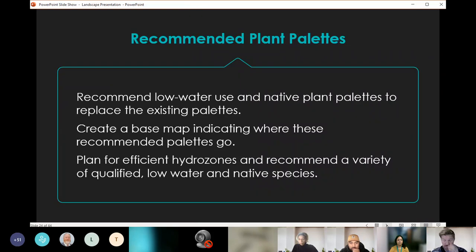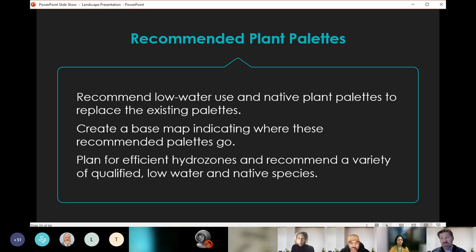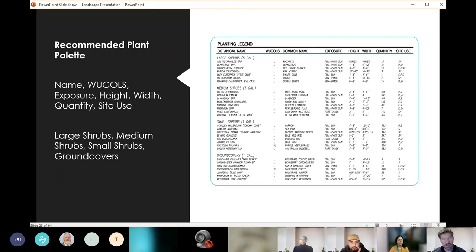Then we needed a recommended plant palette. If we're recommending plants for removal, what is recommended to replace them? The recommended palette includes low-water-use native plants to replace existing palettes, a base map indicating where these palettes should go, and planning for efficient hydrozones. We recommend a variety of qualified low-water-use species — we don't want a monoculture; we want variety of species to help survivability and habitat. The recommended plant palette includes plant name, WUCOLS water use, required exposure, height, width, quantity for each site, and site use.